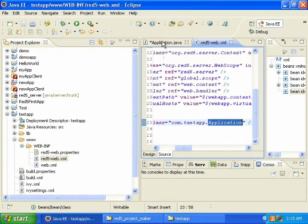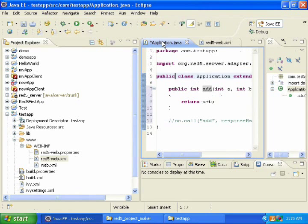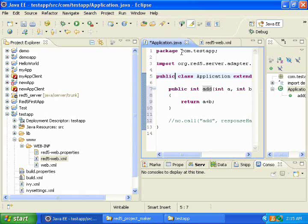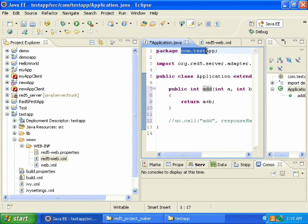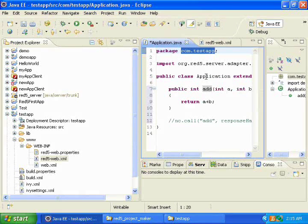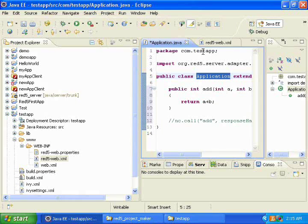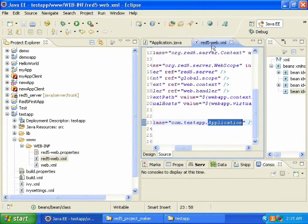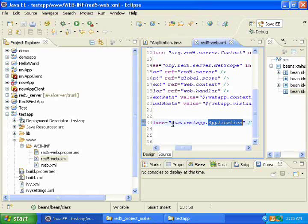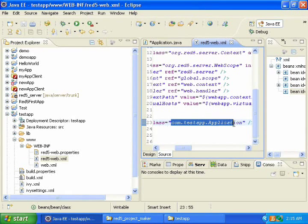So if you look at my application adapter class, the package is com.testapp, and the name is application. So it should be com.testapp.application. And that's what it is now, so I can just leave it.